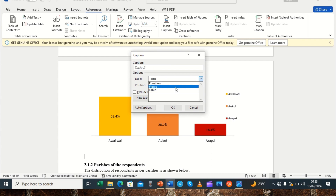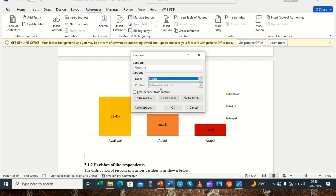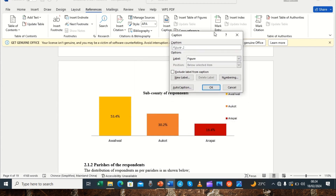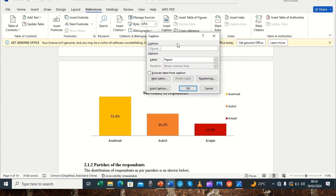In the Insert Caption dialog it now shows 'Table 2' because we already have Table 1. But this is a figure, not a table, so we click on the label dropdown and select 'Figure'. It will now show 'Figure 1'. We then add a colon and type the title — for example, 'Figure 1 showing corresponding sub-counties.'